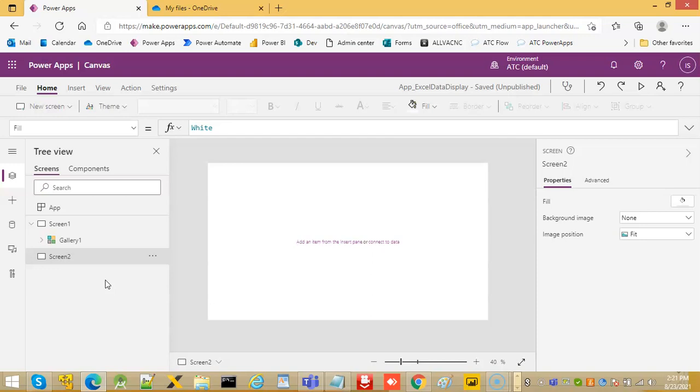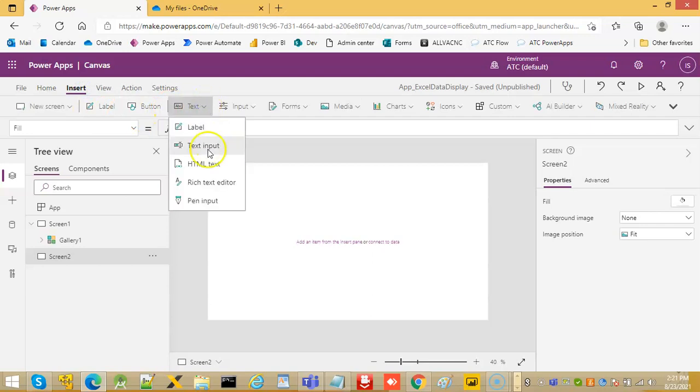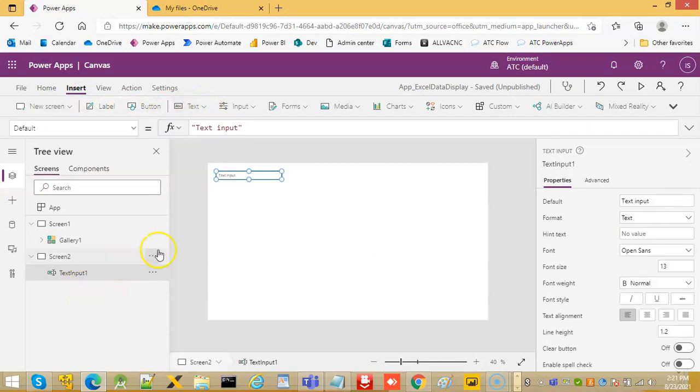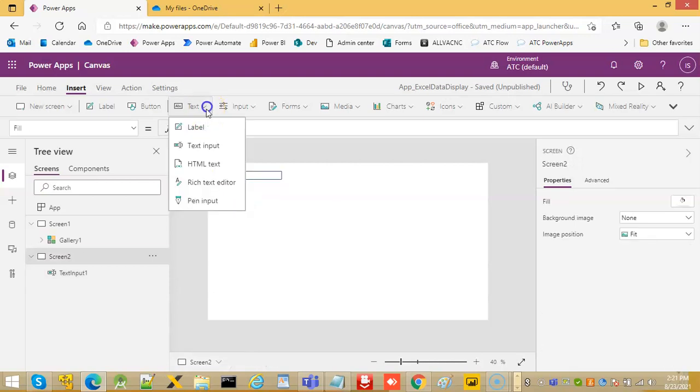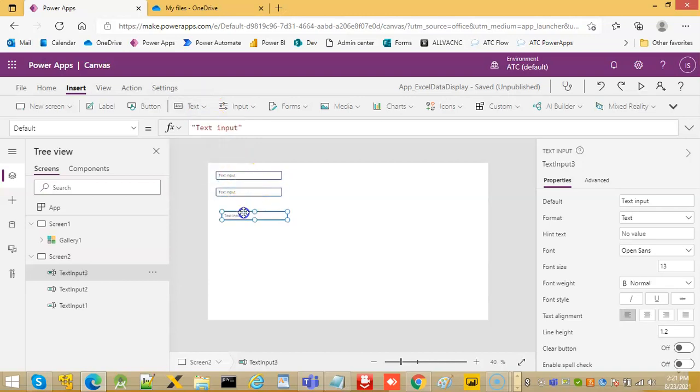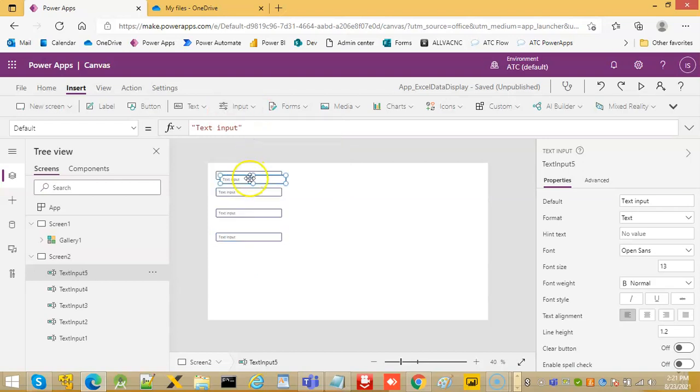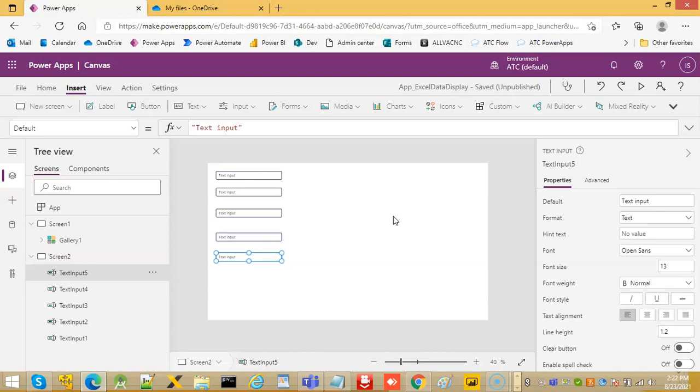We will add five text inputs on it, then we will add a save button.